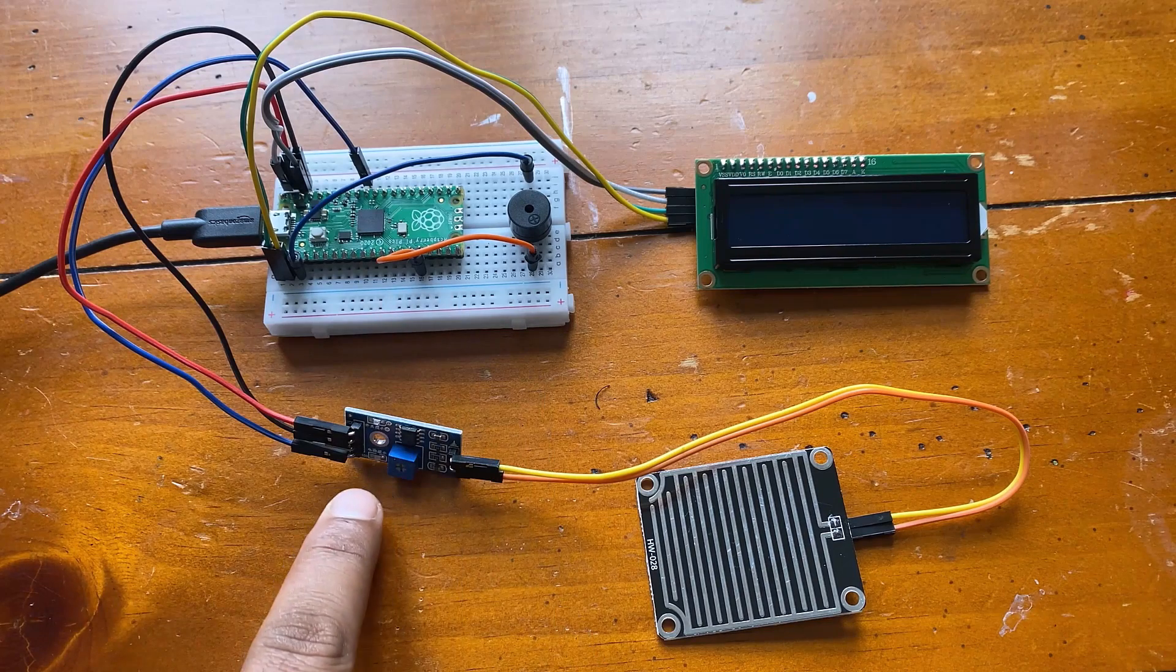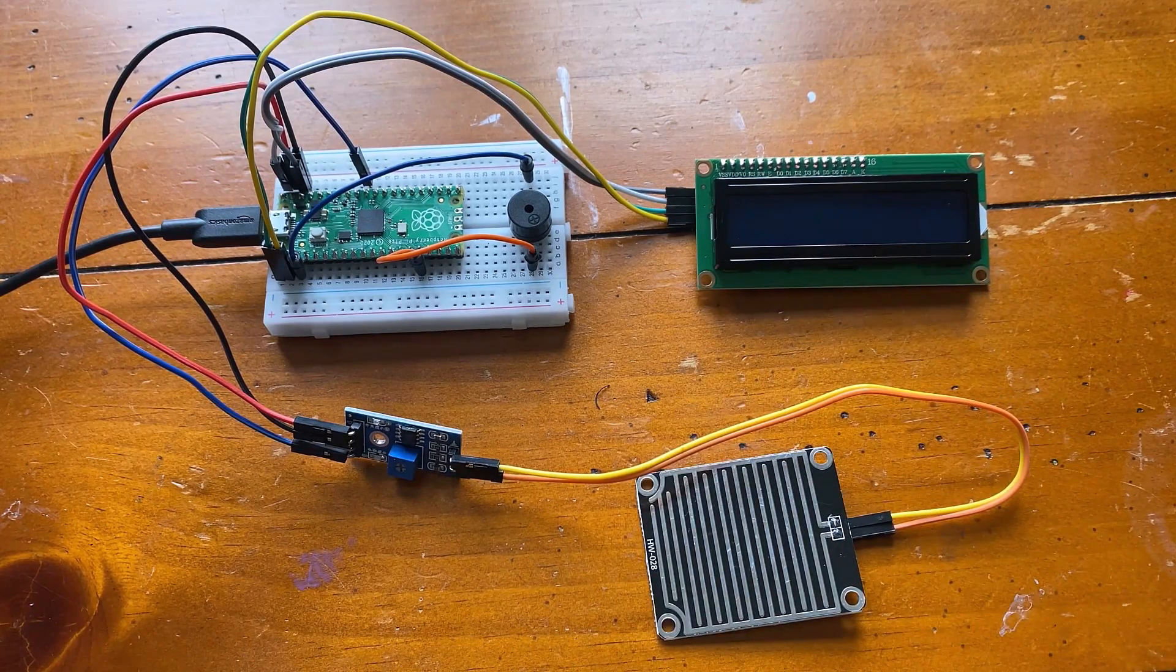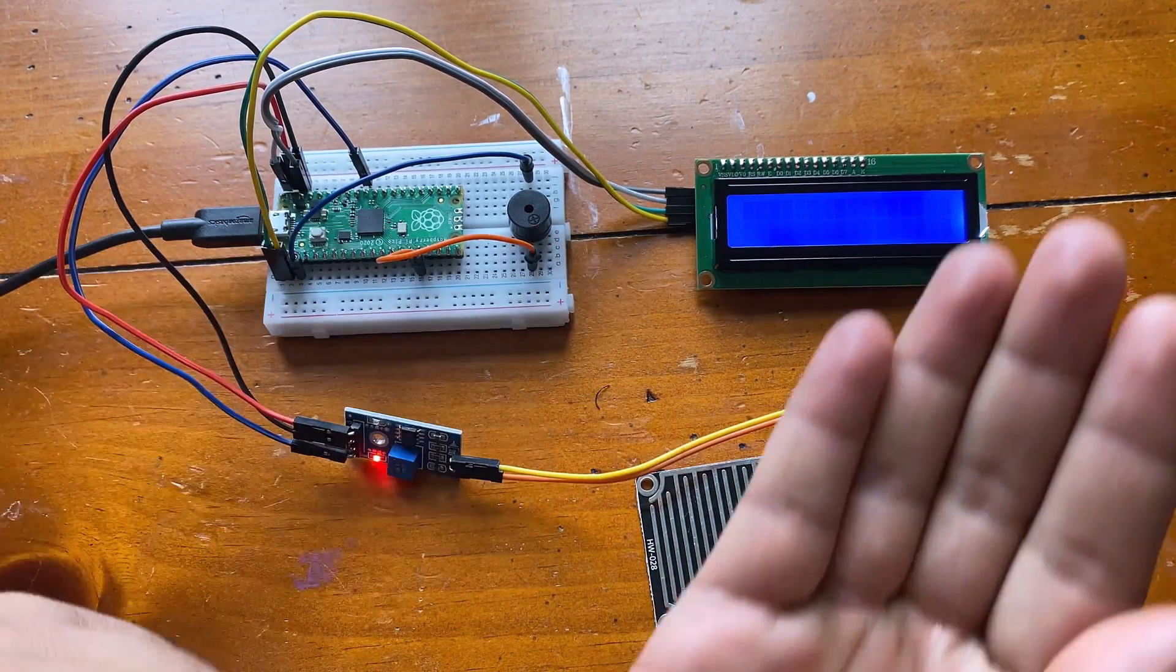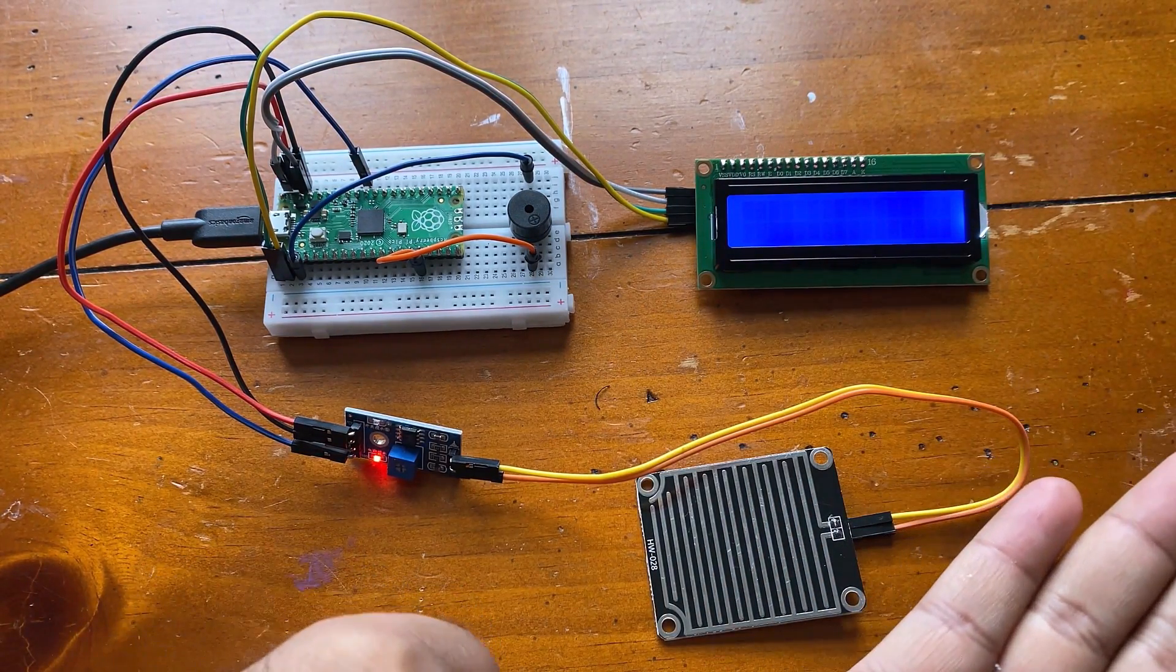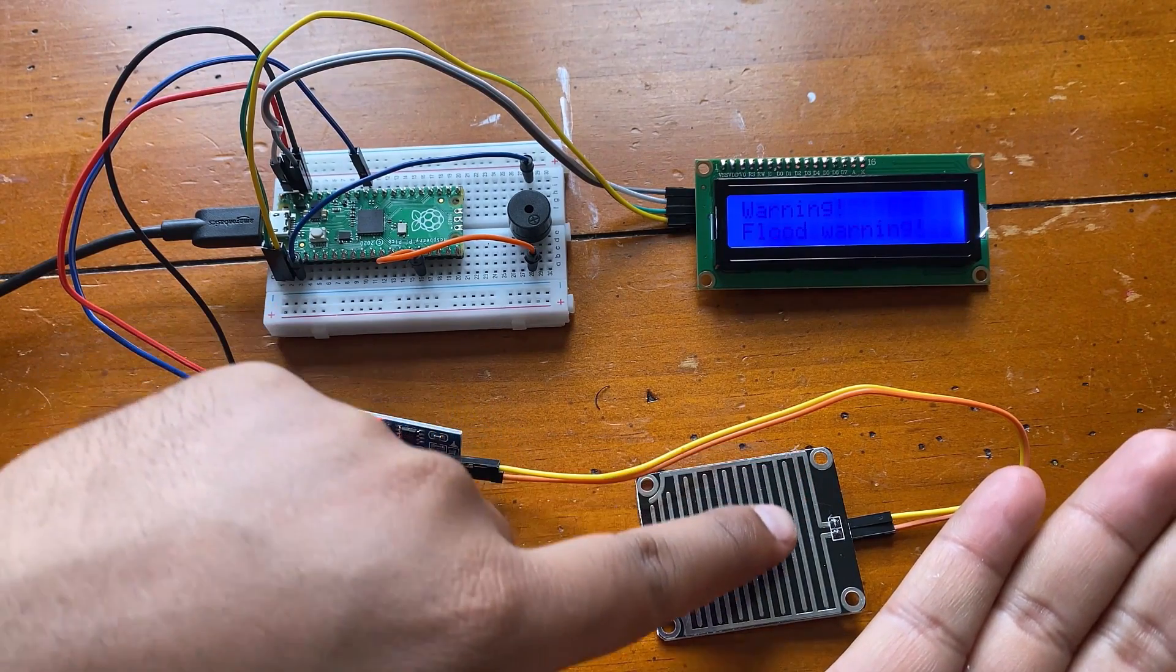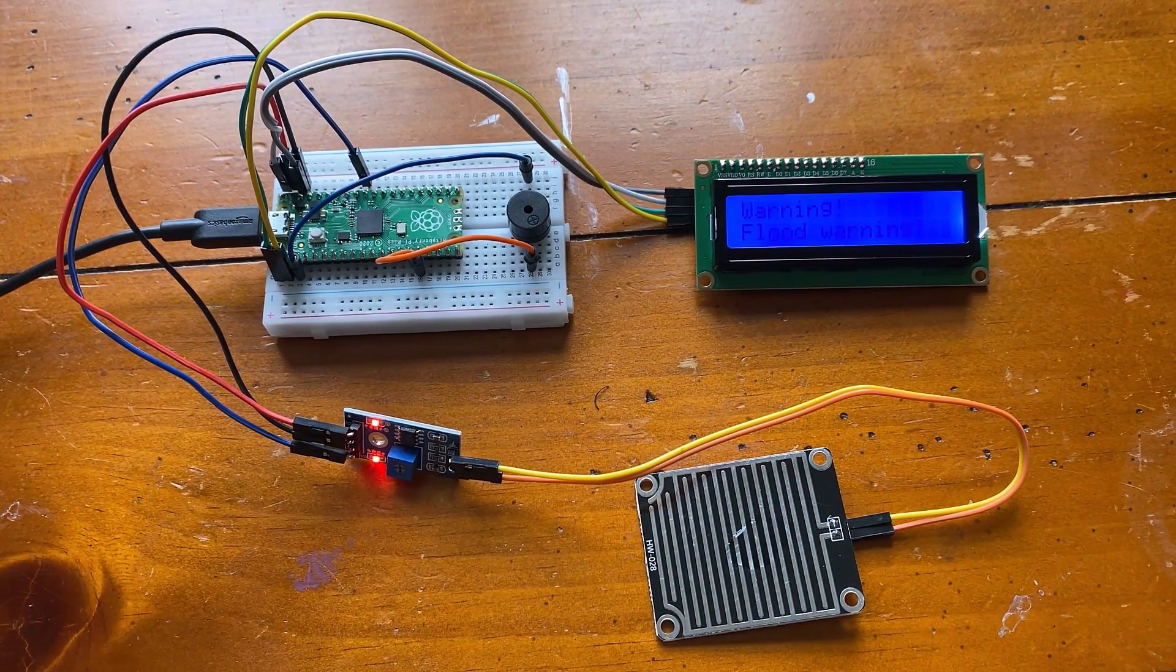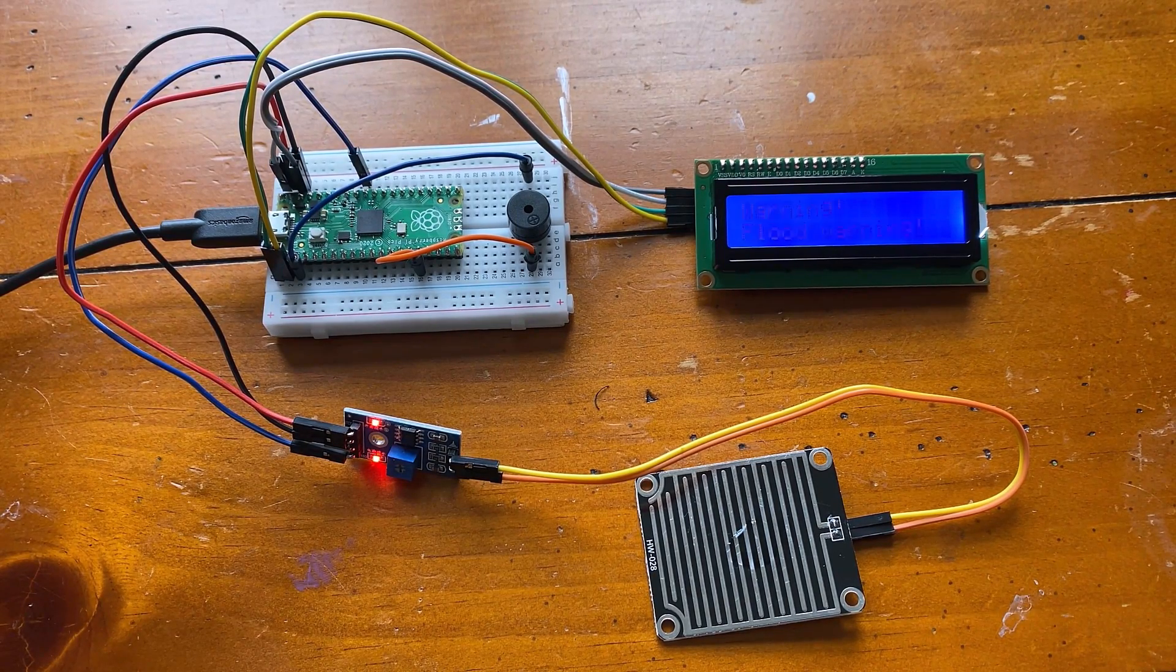The 20th project is flood warning project. It simulates the flood control alarm system, judges whether there is a flood disaster through the amount of rain detected by the sensor panel of the raindrop sensor and then controls the buzzer to emit a siren sound and displays the alarm information on the LCD1602 LCD screen.